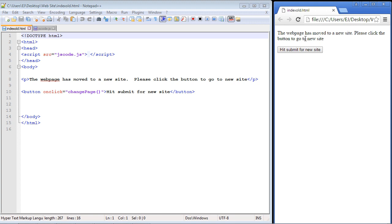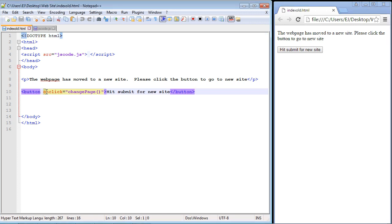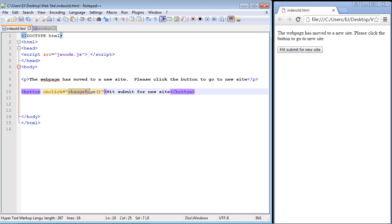Then we have our button here: 'Hit submit for new site.' This is something we've been doing throughout the series. You guys all are aware of how the onclick event attribute works. When we click this button our function will get executed, which in this case is called change page.